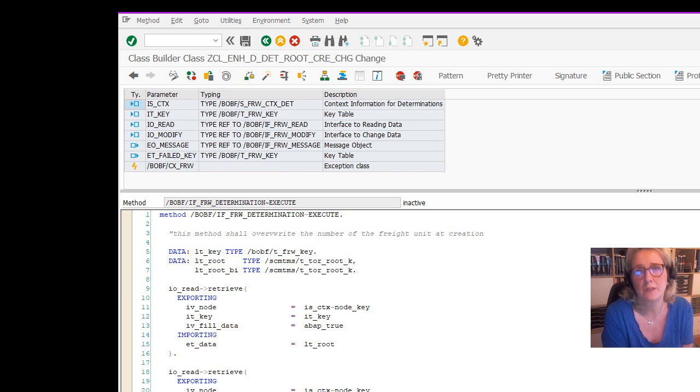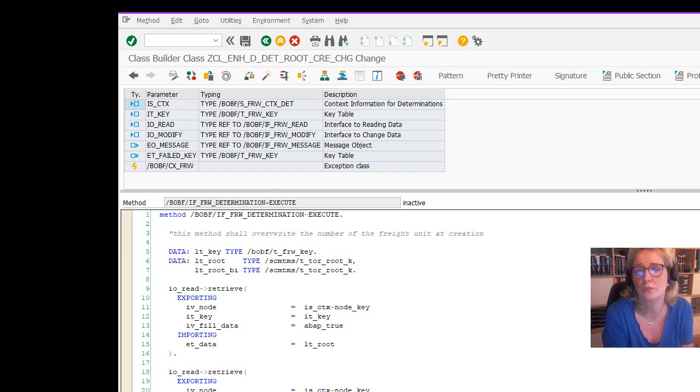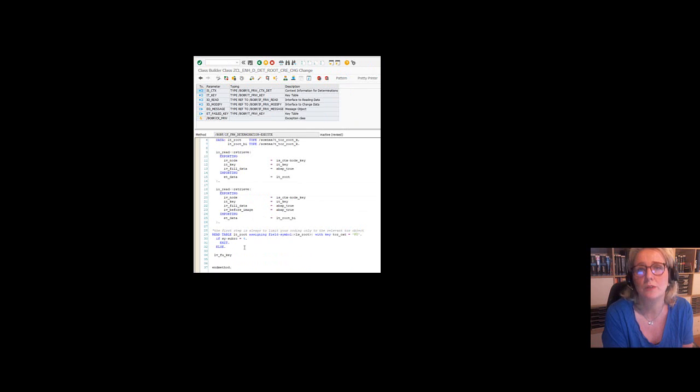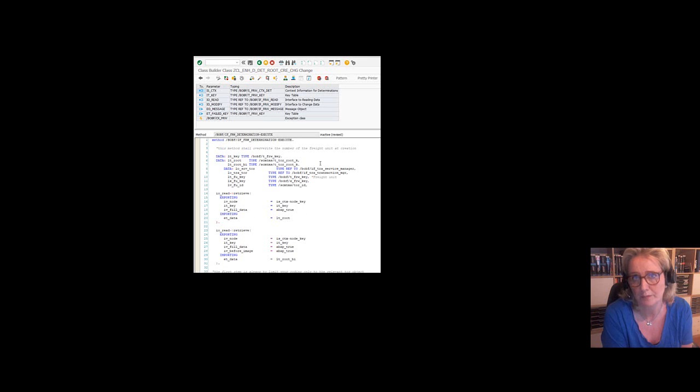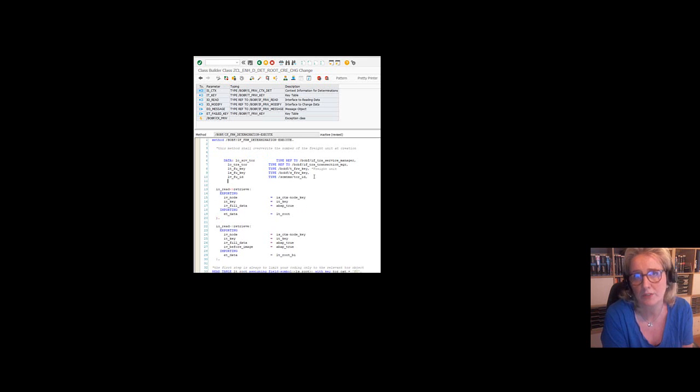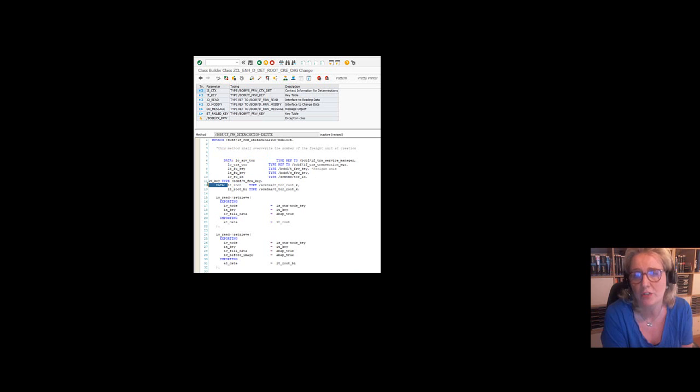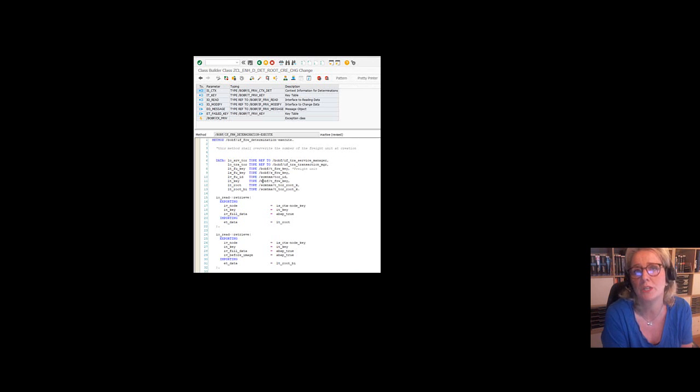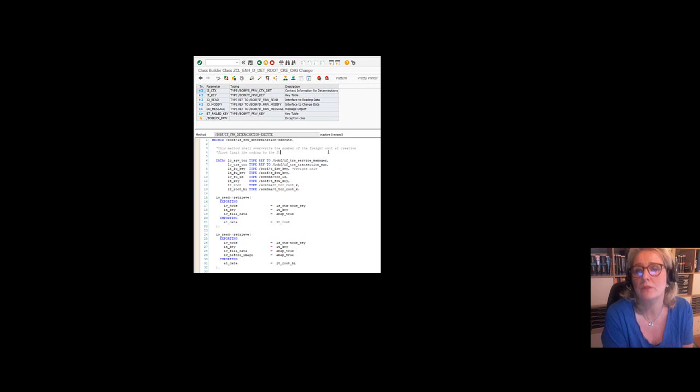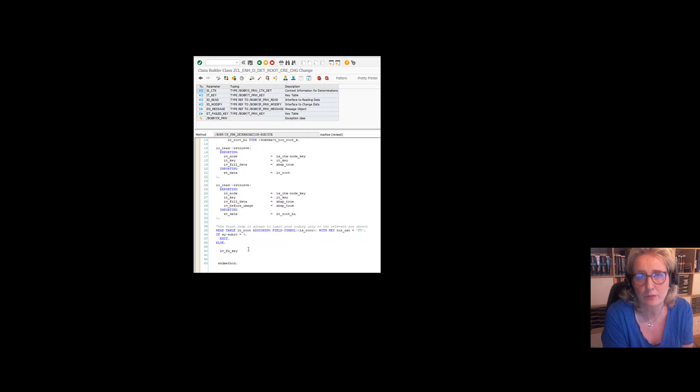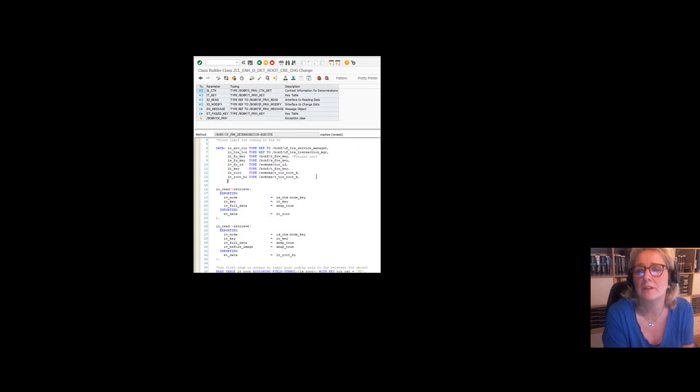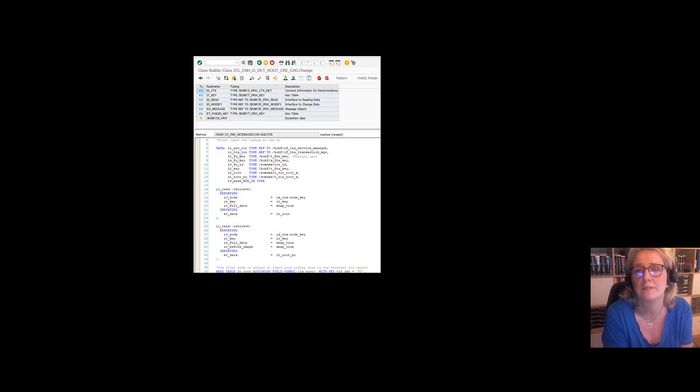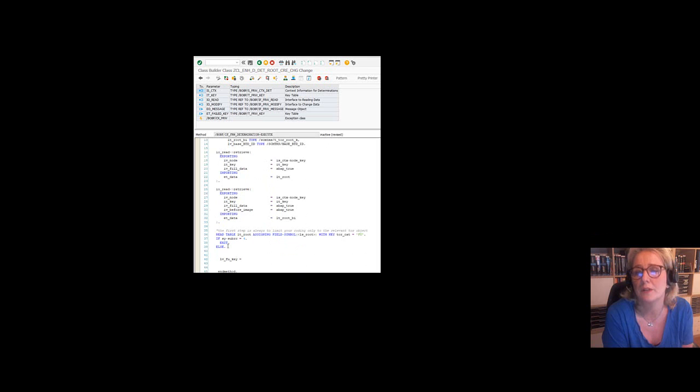Then we will declare LTRoot for the root node and LTRoot BI for the before image of the root node. Then the data will be retrieved and it will be read into LTRoot and LTRoot BI. The before image and after image is useful to check if certain changes have happened. Because you don't want that determination come up every time at every change. You can actually check which changes will trigger the determination. So it's very important to limit the coding to the category of the TOR object. There's a lot of different TOR objects: freight unit, freight order, freight booking. And you want this coding to run only for the freight unit. So we are reading the LTRoot table and we are checking if the TOR category is FU. If it's FU, it's fine. If not, then we are exiting the code as soon as we have actually started it.